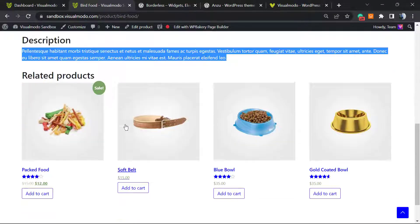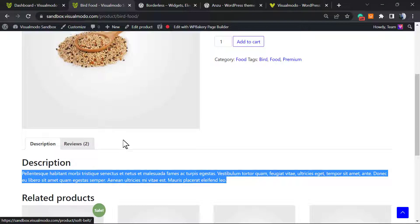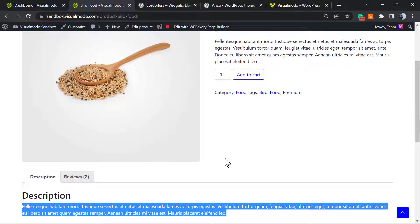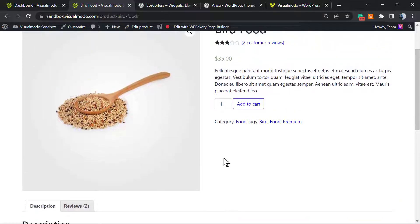We can customize both of these descriptions, both using plugins and using the WordPress native editor. We're going to learn in this video how to use the WordPress native editor and how to use one of the plugins.